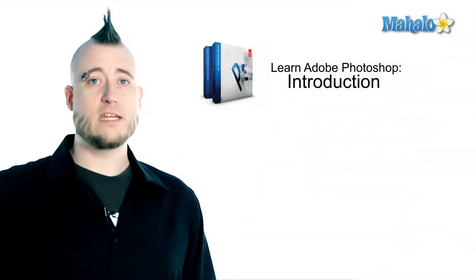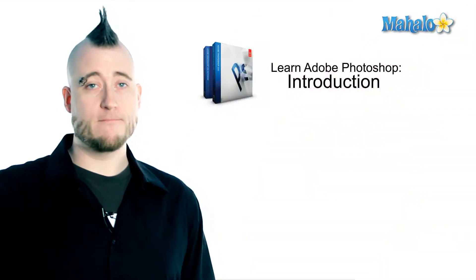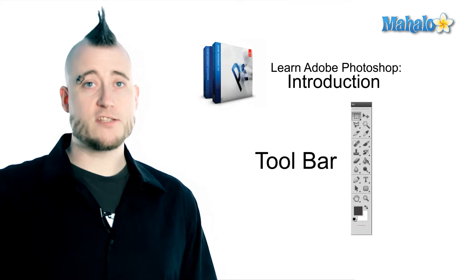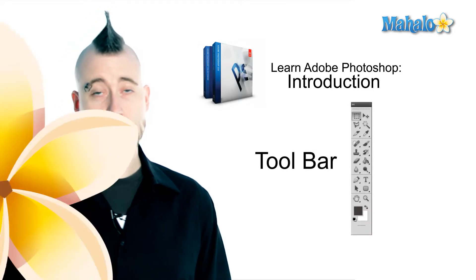If you missed any of these answers, feel free to browse through the interface section again. In the next section, Justin is going to introduce you to the toolbar.